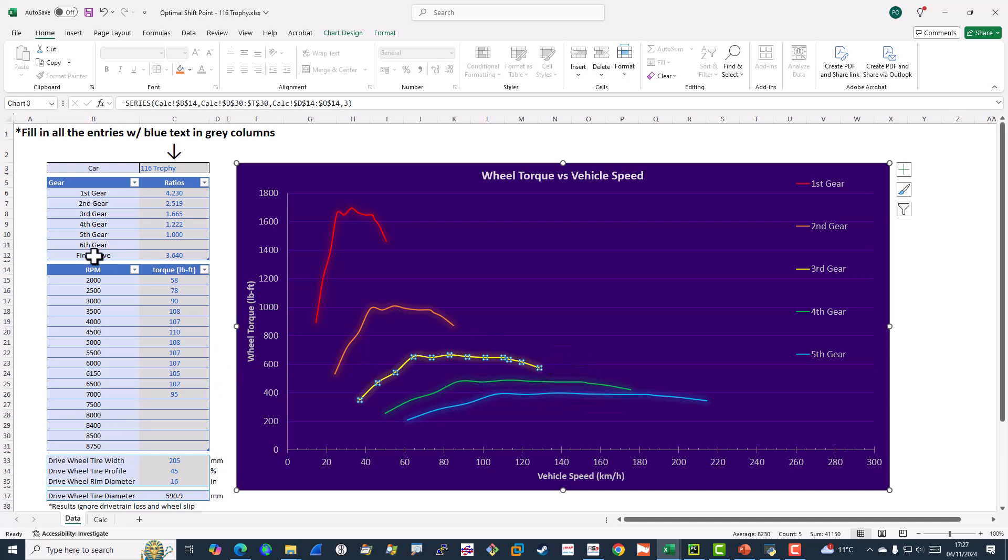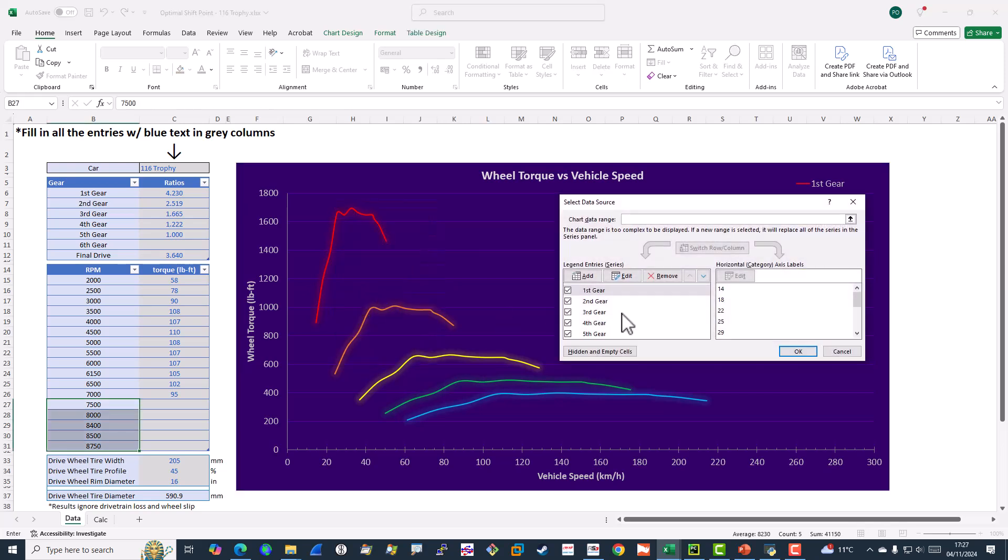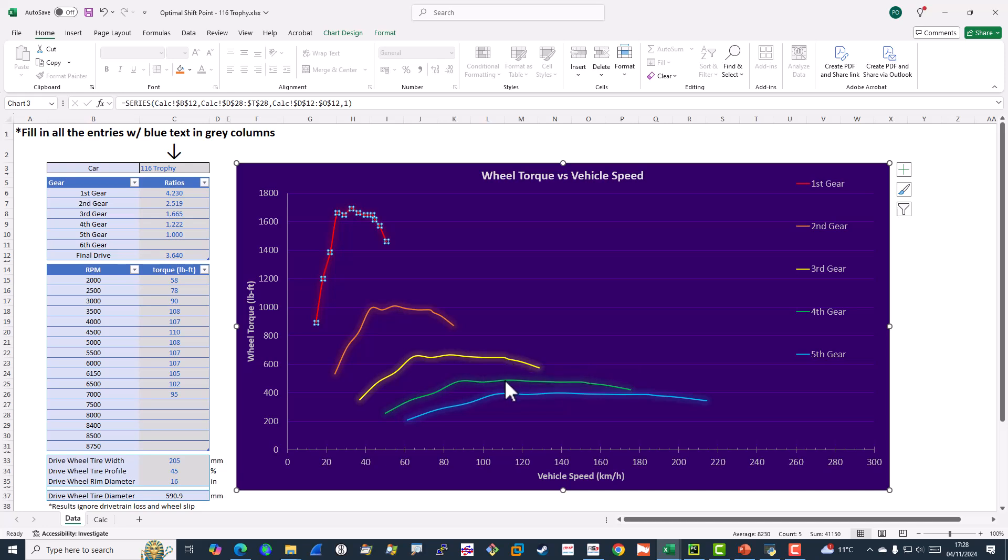You can see there aren't any points where the line for a lower gear crosses the line for the next higher gear. So looking at this, it appears that the way I should drive the car is thrash it all the way to the red line and then change.